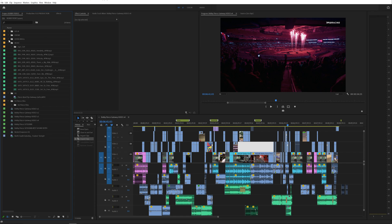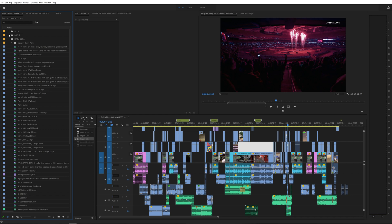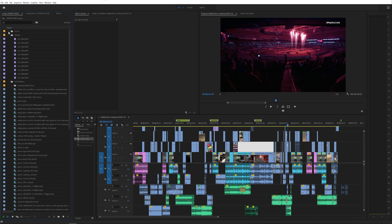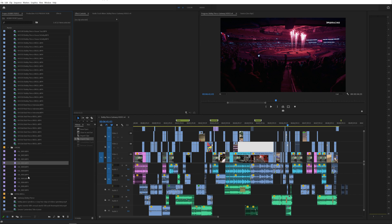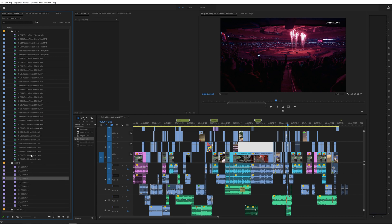Alright, so say you have a huge project that you're working on like this and occasionally you end up dragging in multiple clips of the same name and you don't want them. For example, I have two of the same clip right here and I have a couple drone clips that are the same and extra down here.